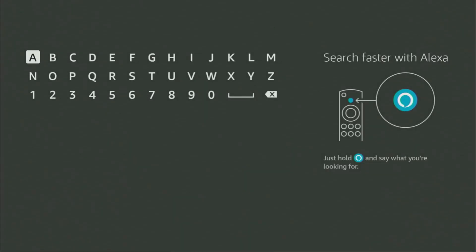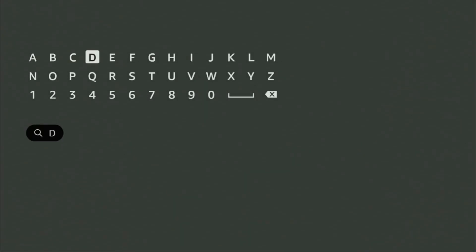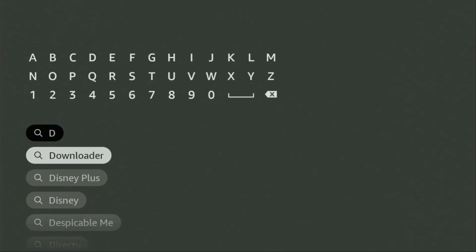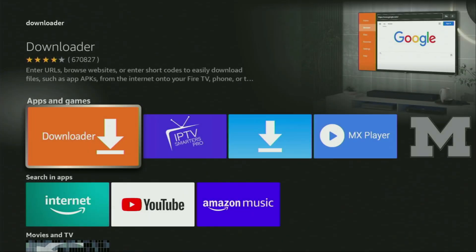So we go to search on your device and here in the search bar, start typing Downloader. As you can see, there was even no need to enter the whole name of the app because Downloader already popped up for us at the bottom. So we click on Downloader — that's the app which you need to get on your device.